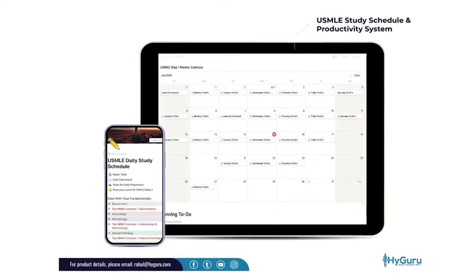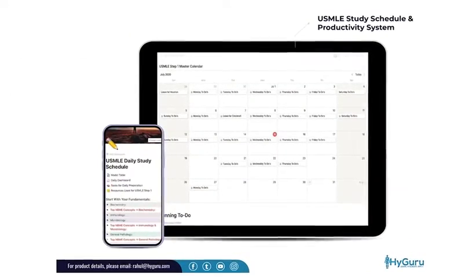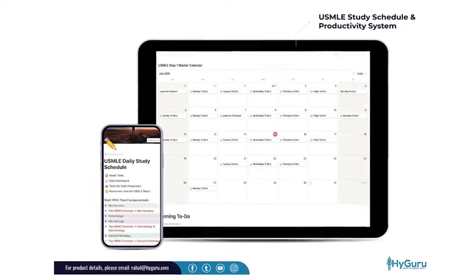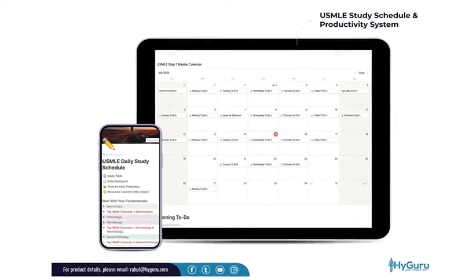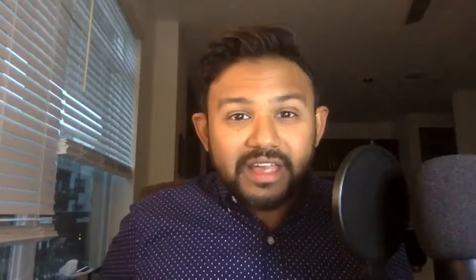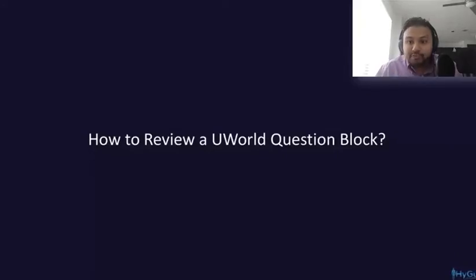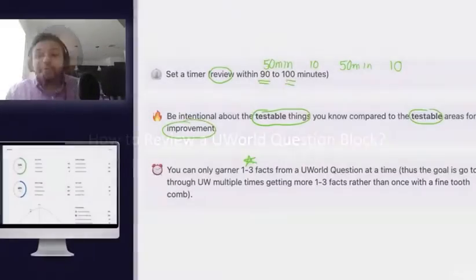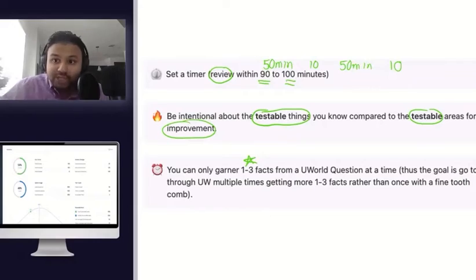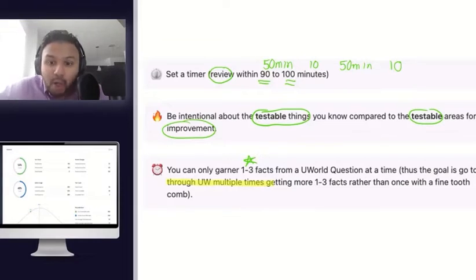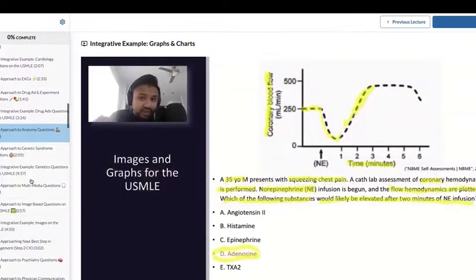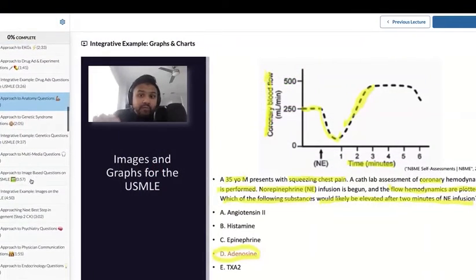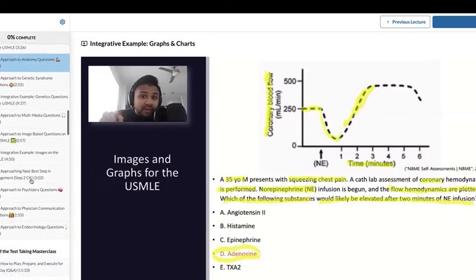Enrolling in this course provides you a detailed, customizable study plan, a step-by-step method on how to review blocks efficiently, and a systematic test-taking approach to various question types on the USMLE.